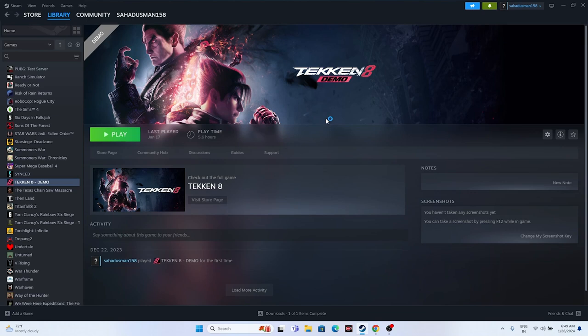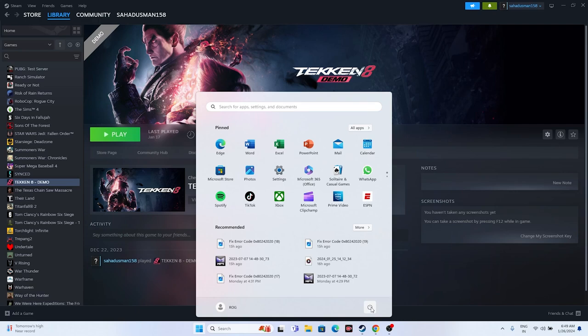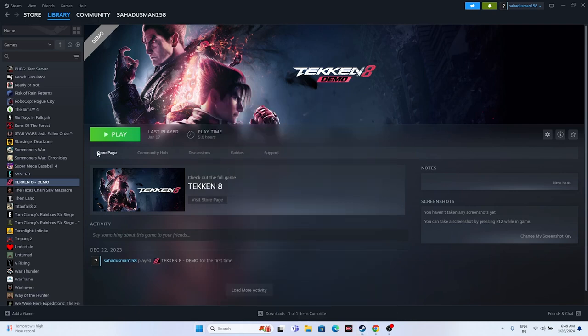The first fix is to do a restart on your system. Go to the Start menu, click the power icon, and go for Restart. Once the restart is done, just try launching the game. Sometimes a simple restart can fix the issue.